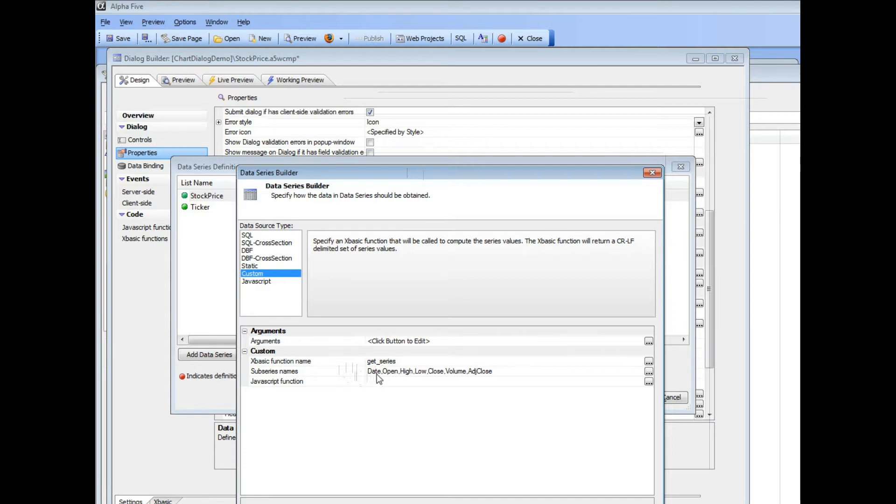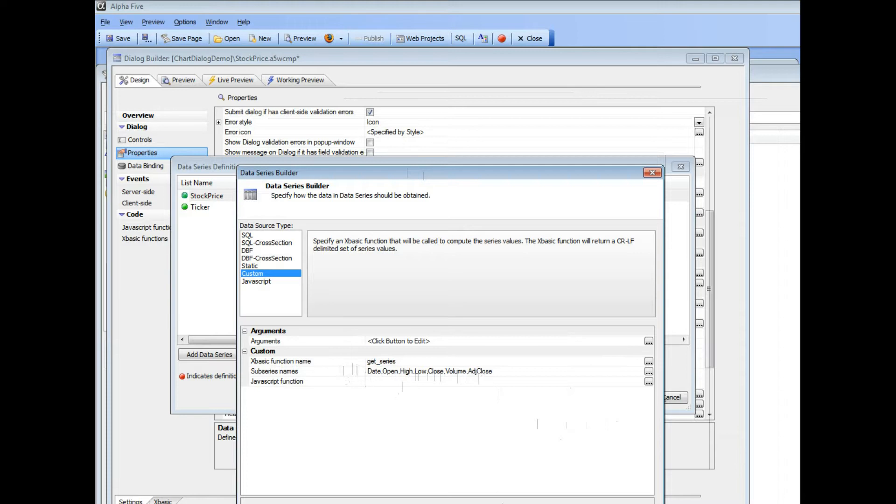open, high, low, close, volume and adjusted close. So now let's go take a look at our xbasic function that calls the Yahoo web service.